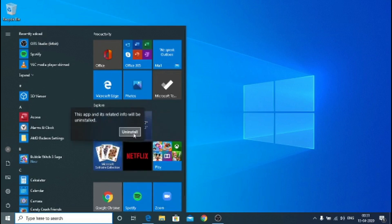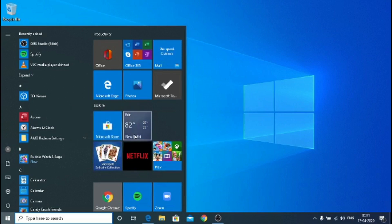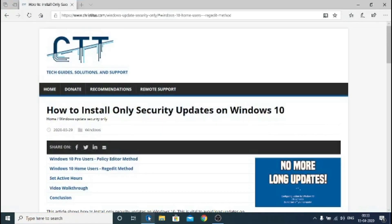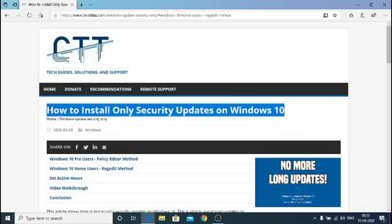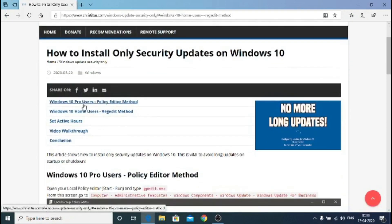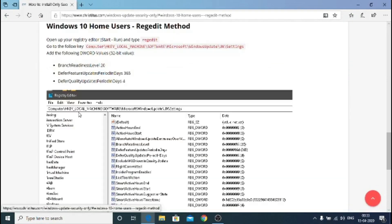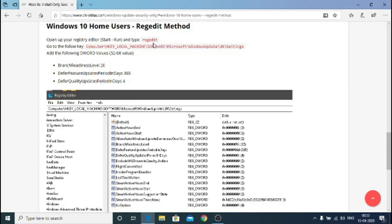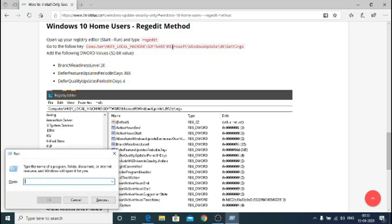We are going to follow this amazing article from Chris Titus Tech which enables security update on Windows 10, so you won't get that buggy feature update. You only get security updates and only once a year you get a feature update which is more stable.